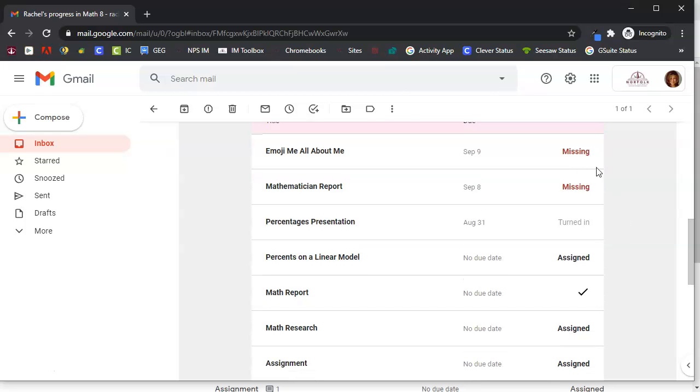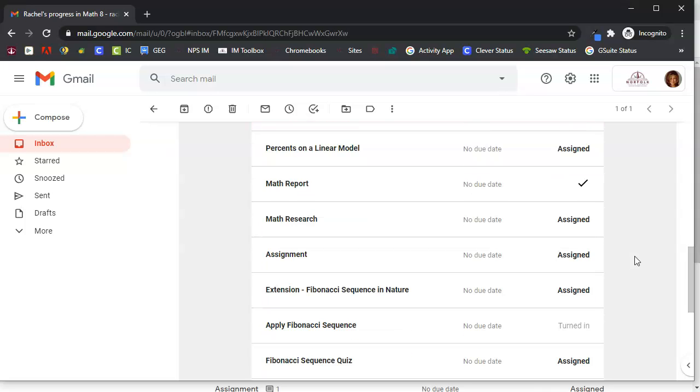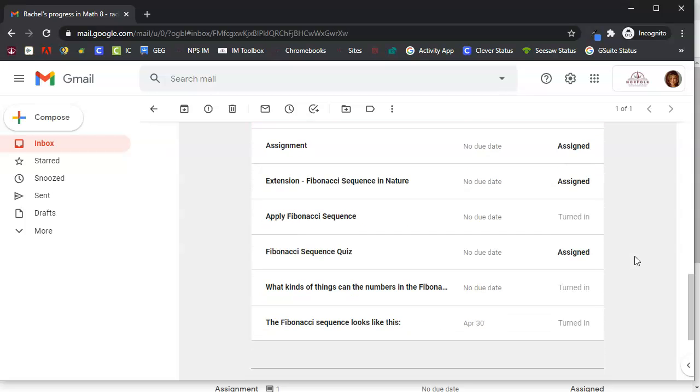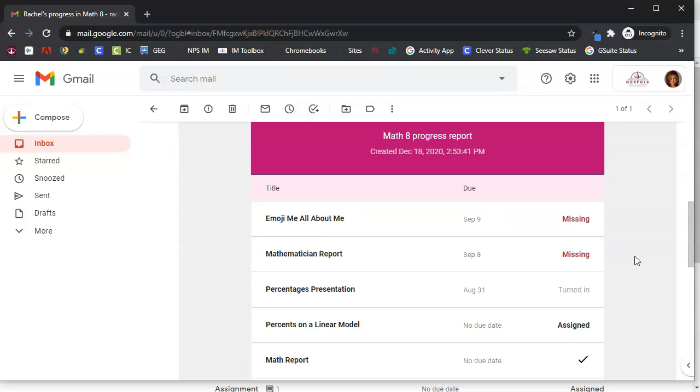Missing means she hasn't turned it in, assigned means she hasn't looked at it yet, if it says turned in or there's a check mark it means that I the teacher have looked at it and returned it to the student.